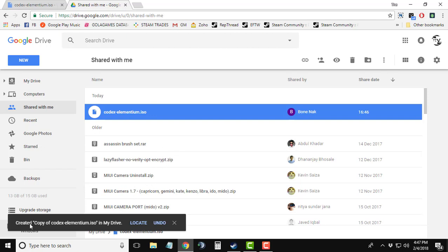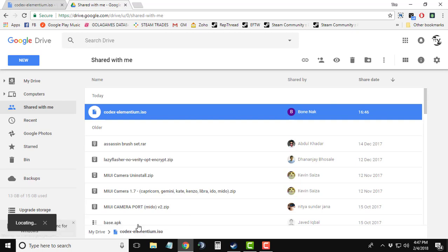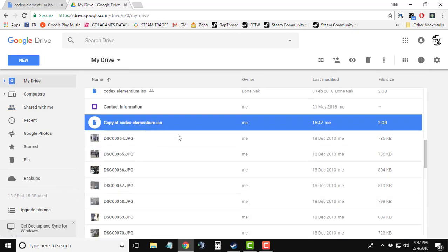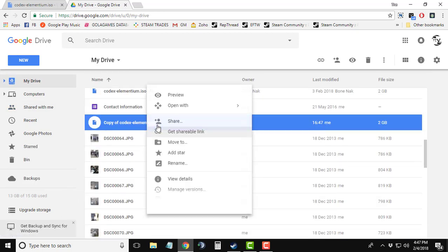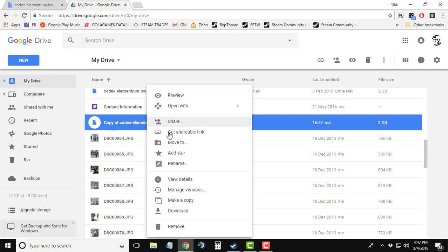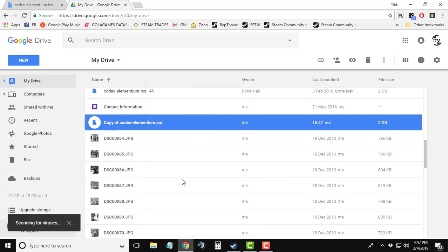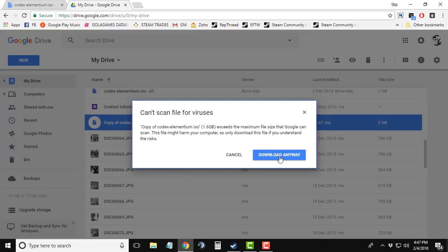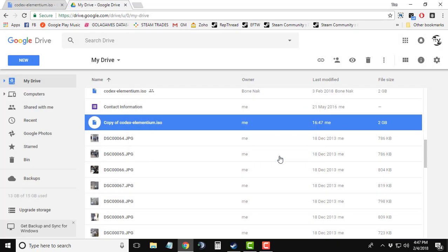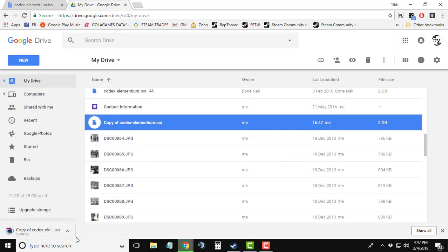After that's done, you will see the copy of your file right here. If you try to download it by right-clicking and selecting download, the file will start downloading. You can click on the 'Download anyway' button and the file will start downloading.